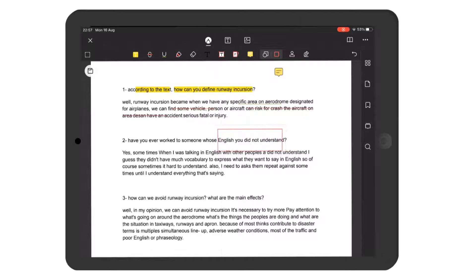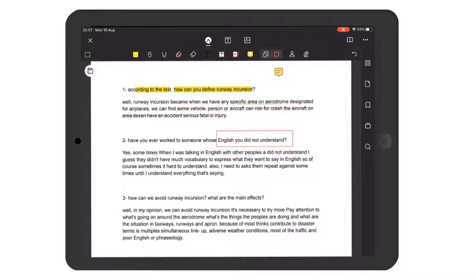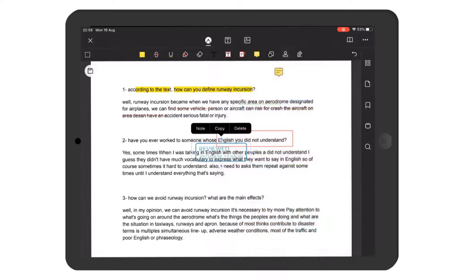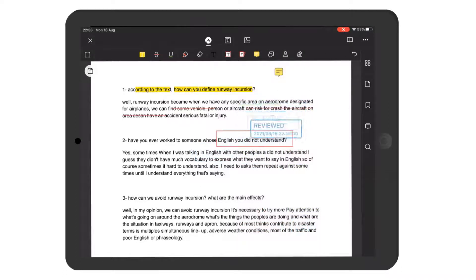There are other options that you can use to edit the PDF. For example, if you don't like a certain part of the PDF, you can select it and remove it.